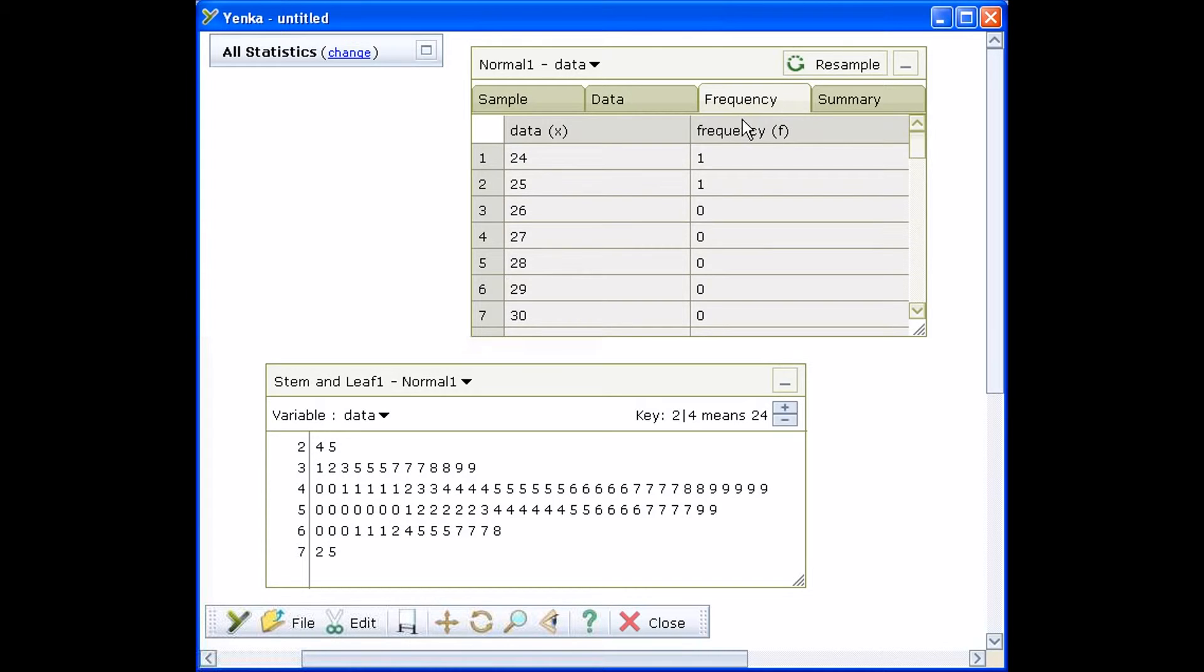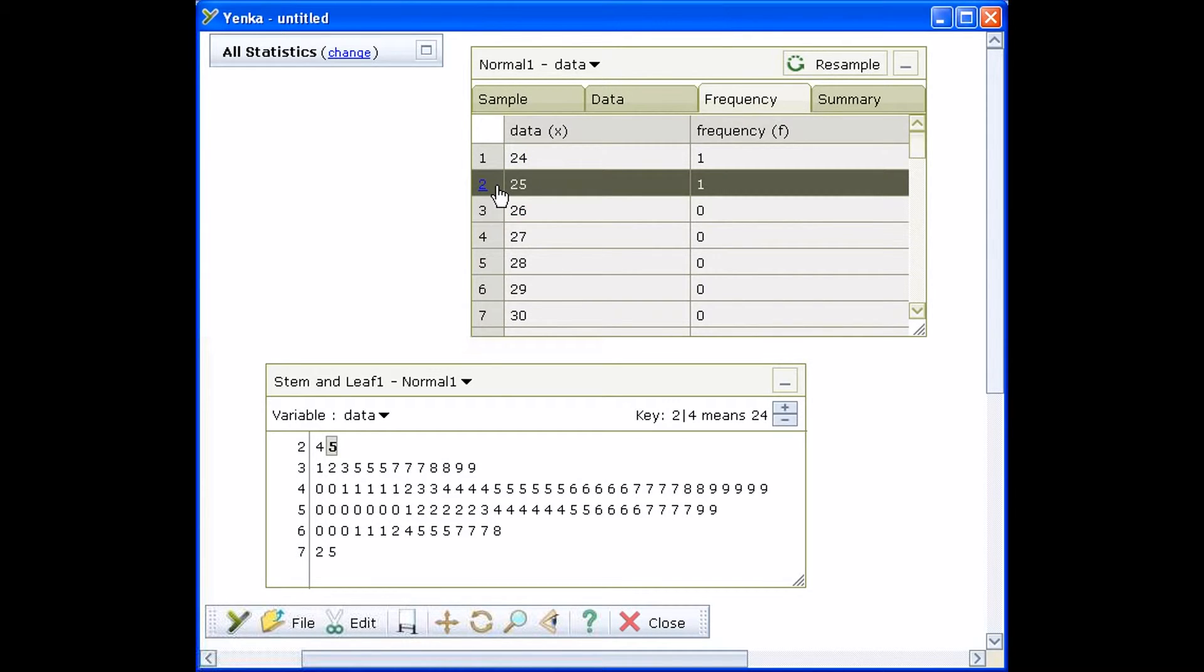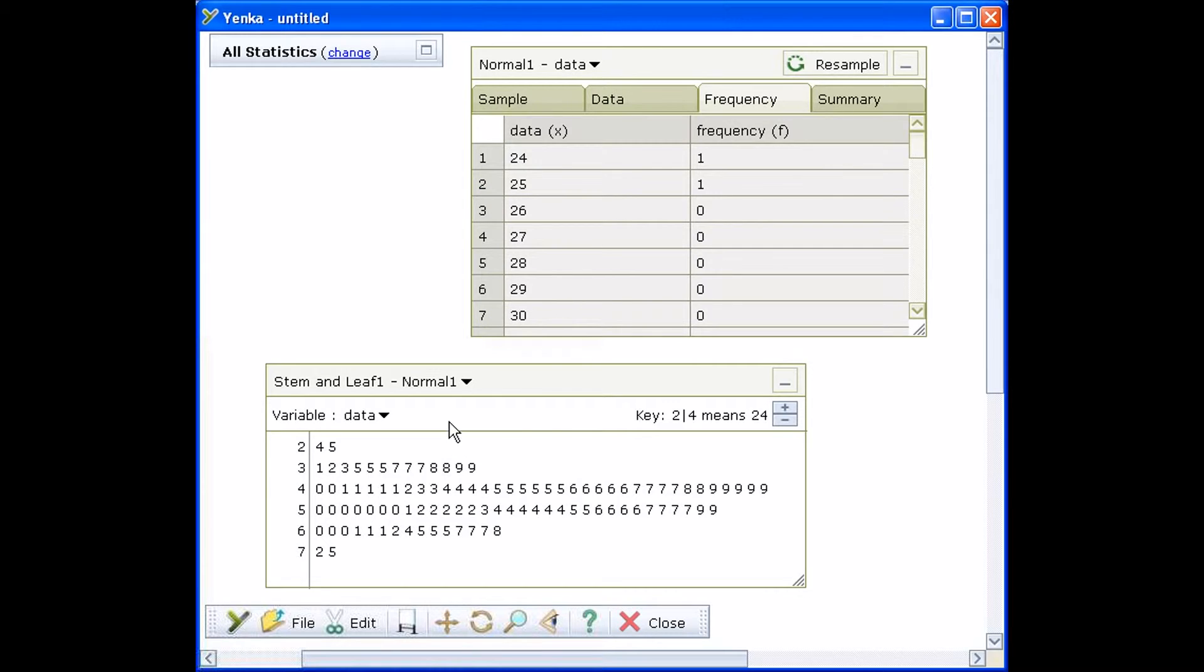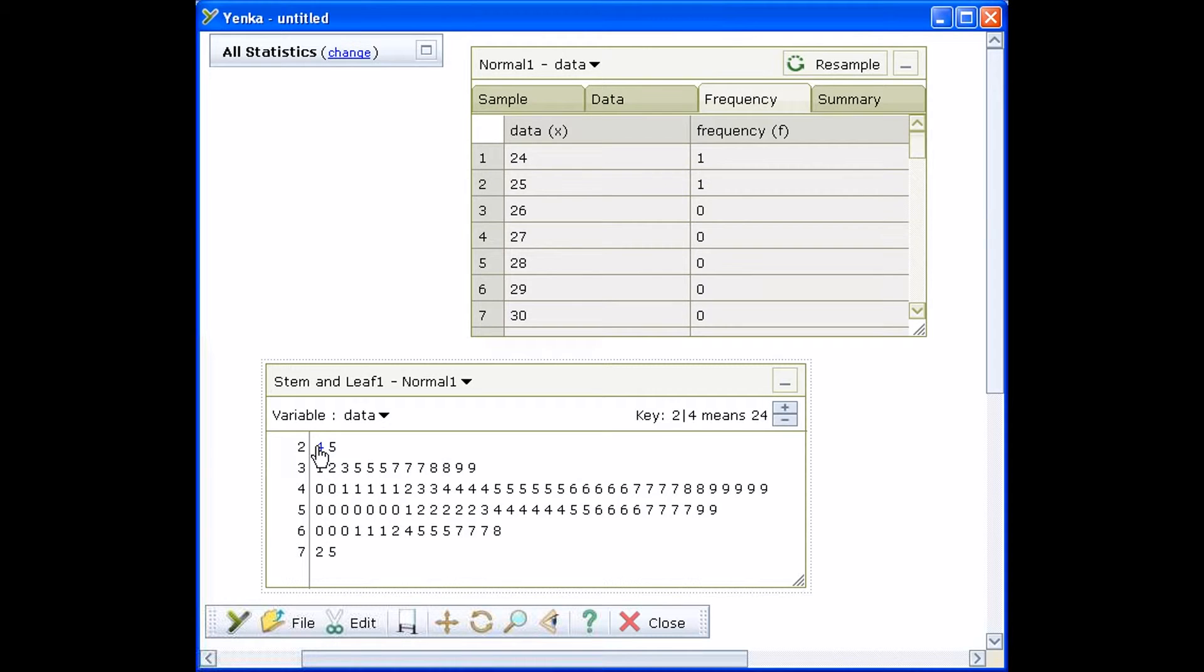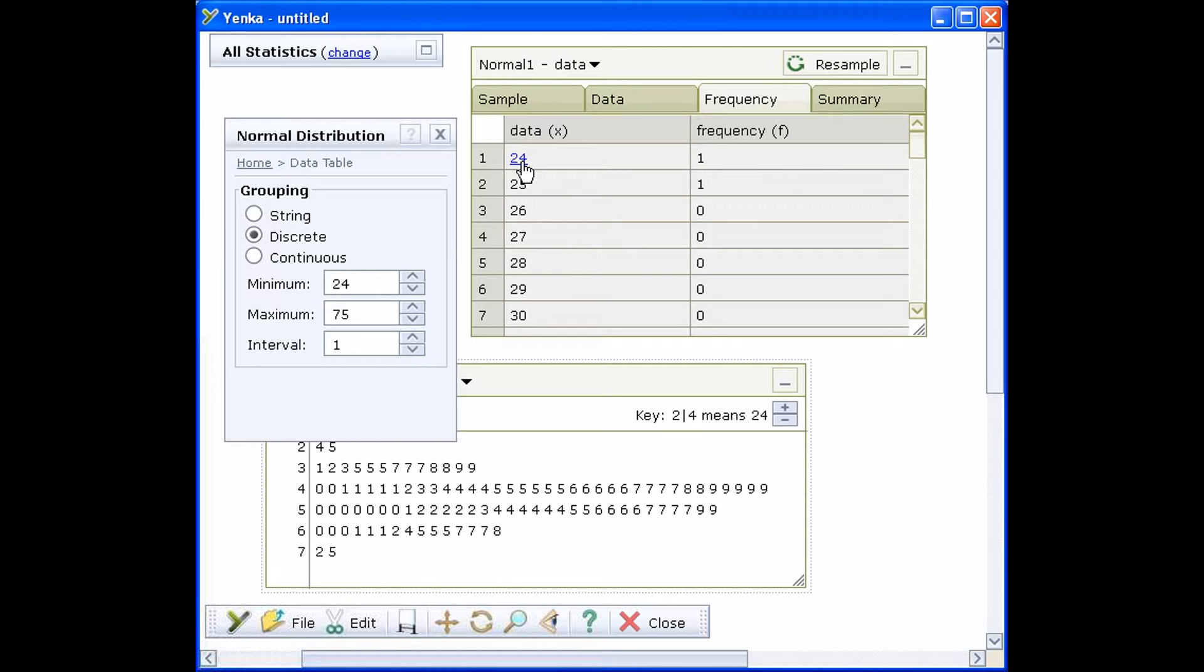Click on the Frequency tab in your data table to show the frequency table. Click on a row in the frequency table and you will see the corresponding entry highlighted in the stem and leaf diagram. You can also click on an entry in the stem and leaf diagram to highlight it in the frequency table.